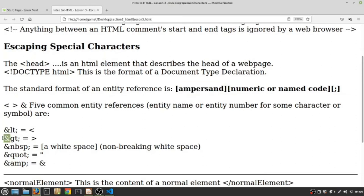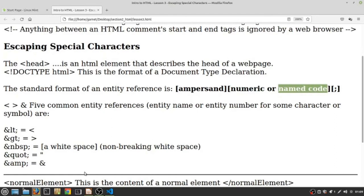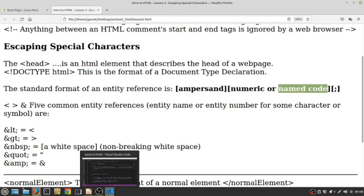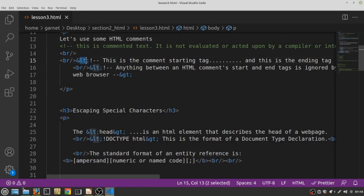So this 'and' sign here that I am highlighting in green is called an ampersand. The ampersand is immediately followed by either a numeric code or named code. In our case here, this is a named code. There are instances where there's an equivalent numeric code.